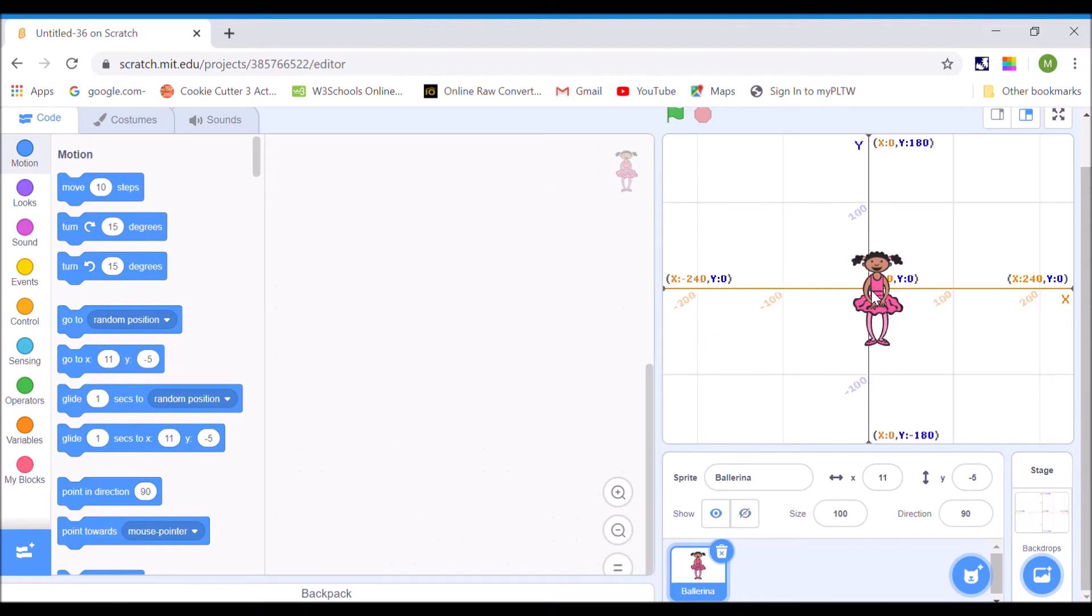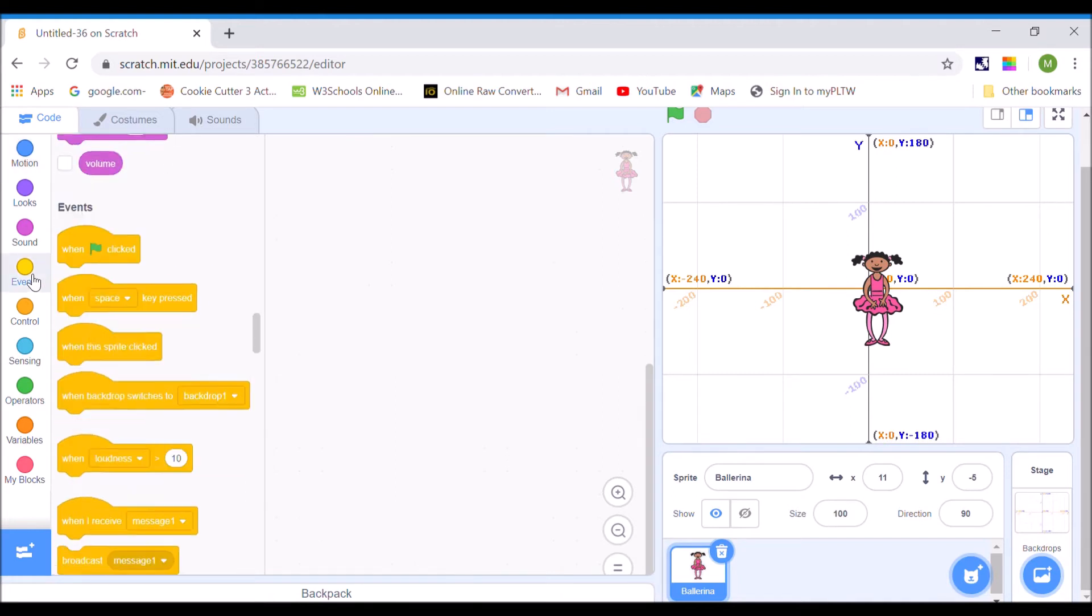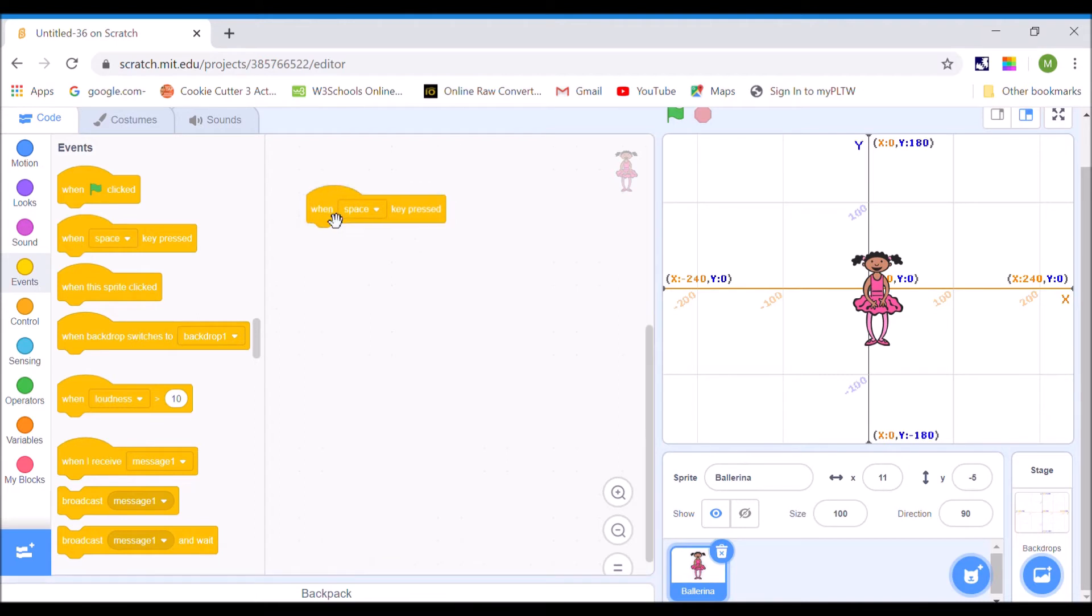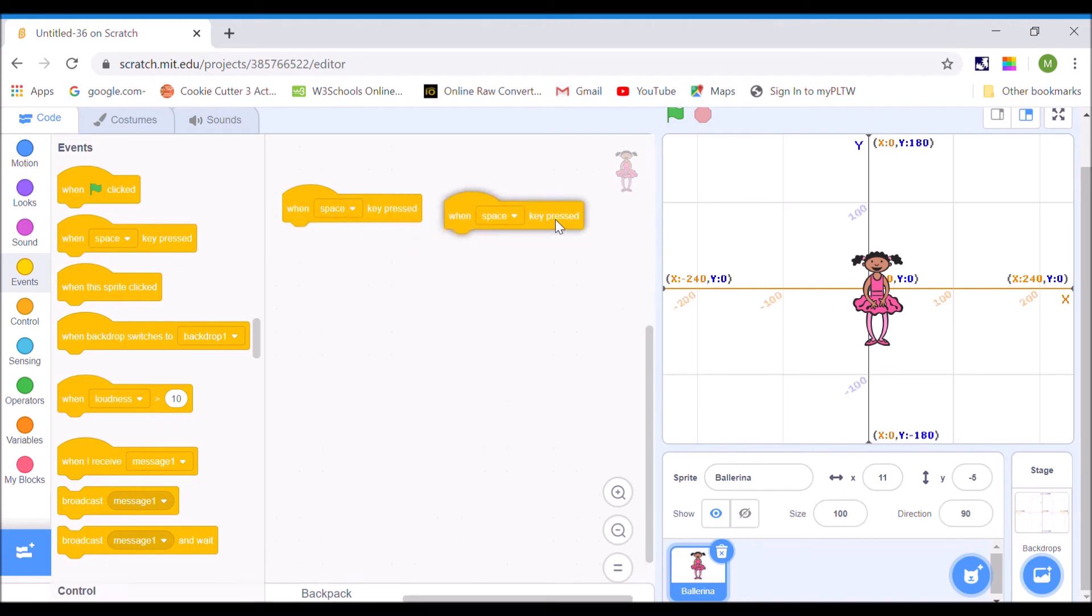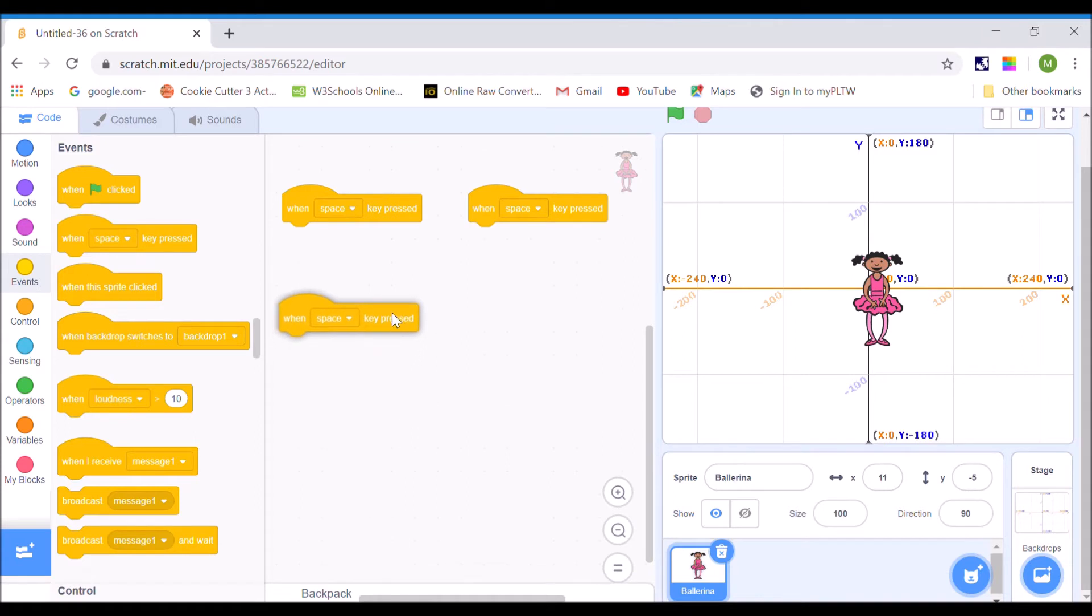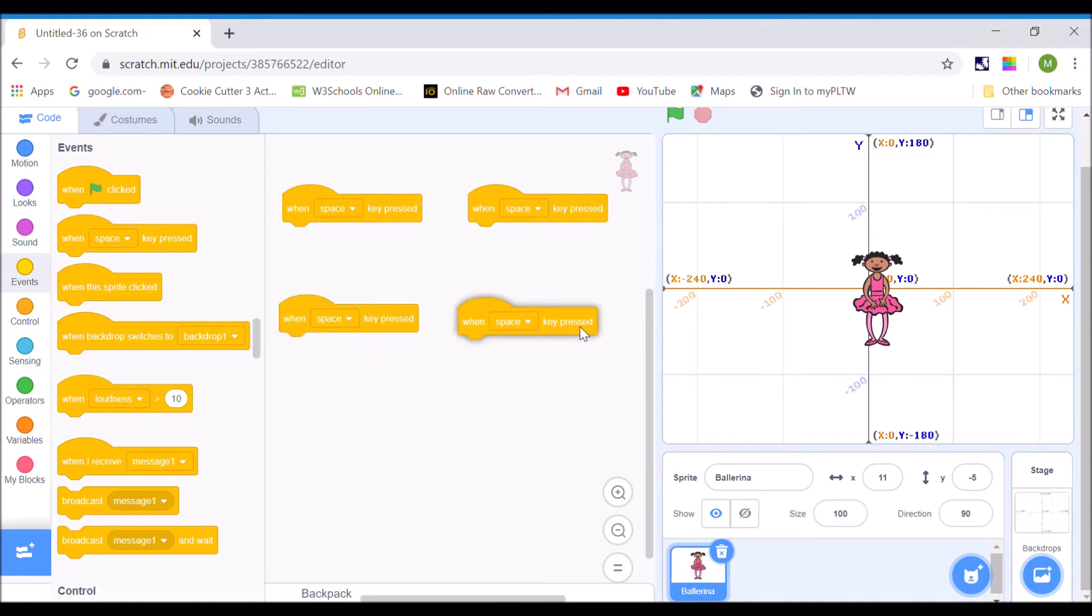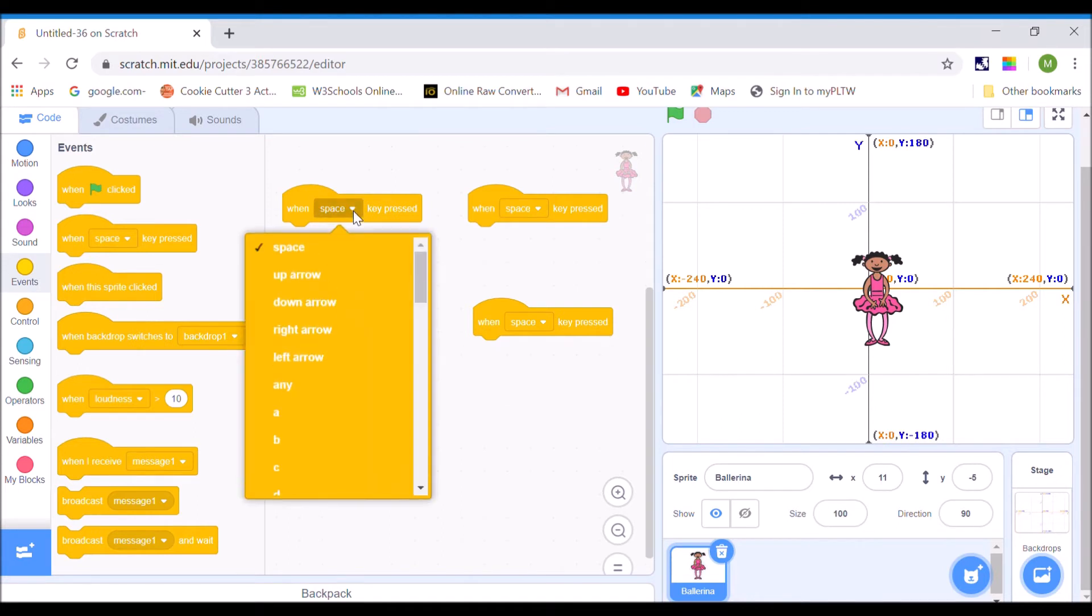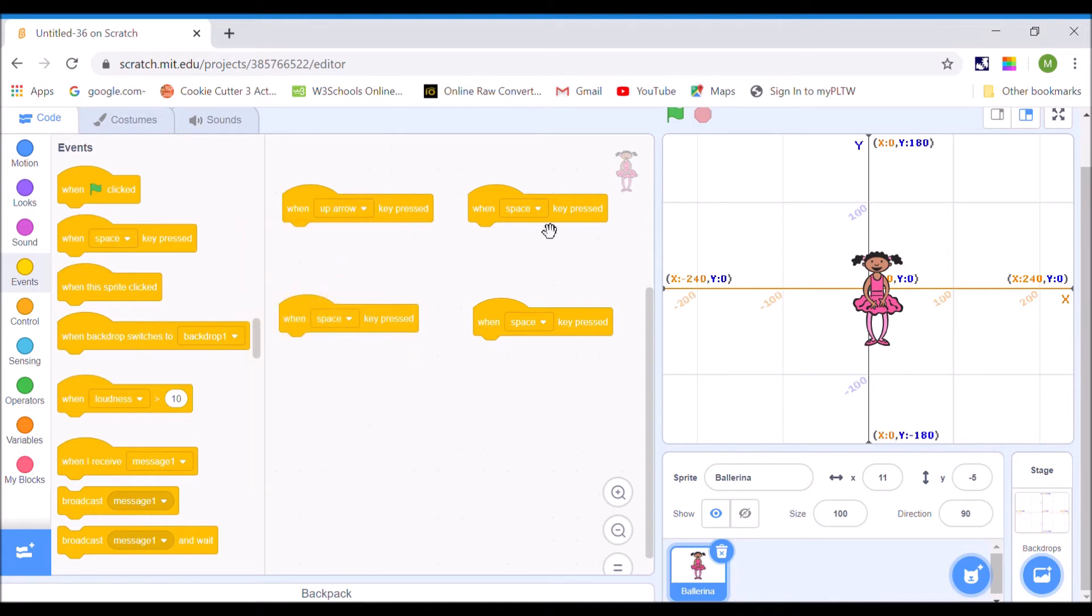Well, we want to be able to program a sprite to move with the keyboard. So we're going to do that today. And we're going to use an event where we say when the space key is pressed. And we're going to need four of those because we're going to program her to move in four different directions. Now, it doesn't make sense to use the space bar for all of these. So on all of these, there's a menu you can click.